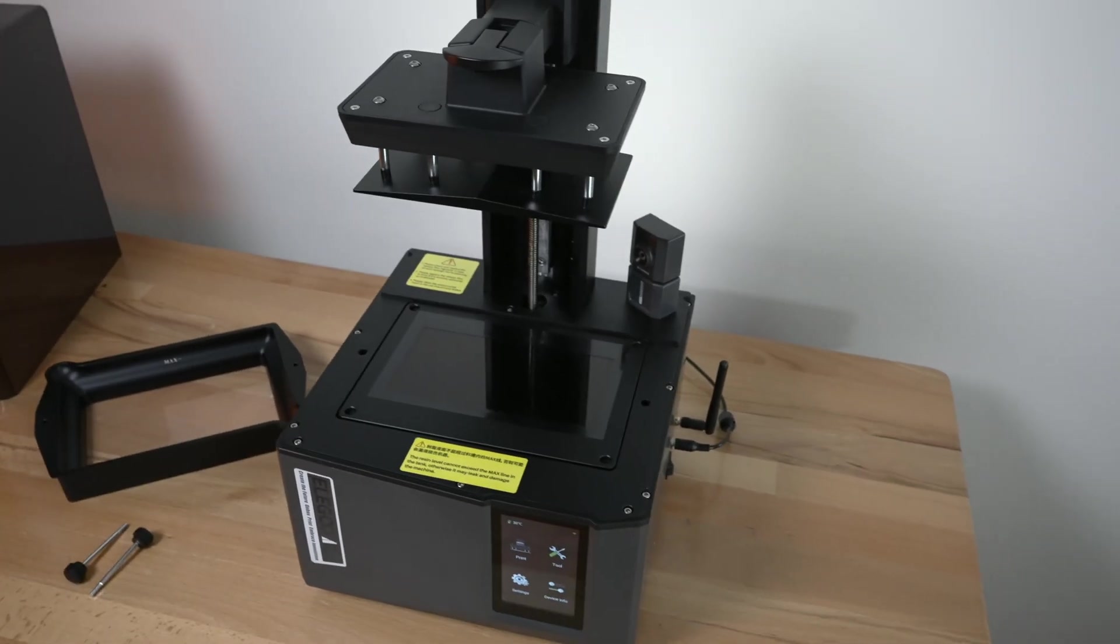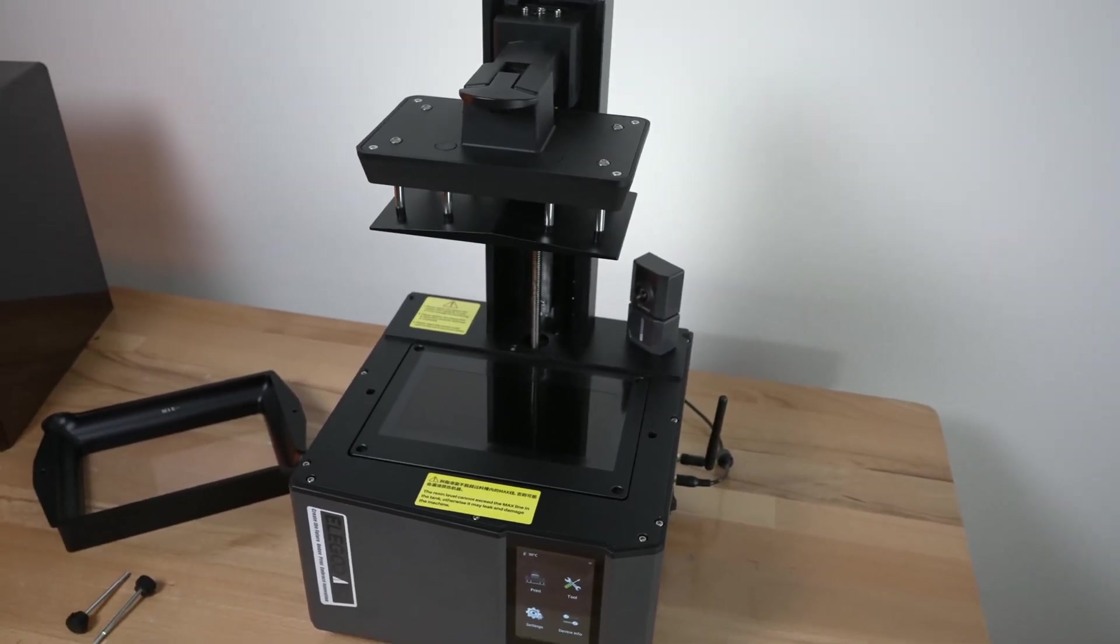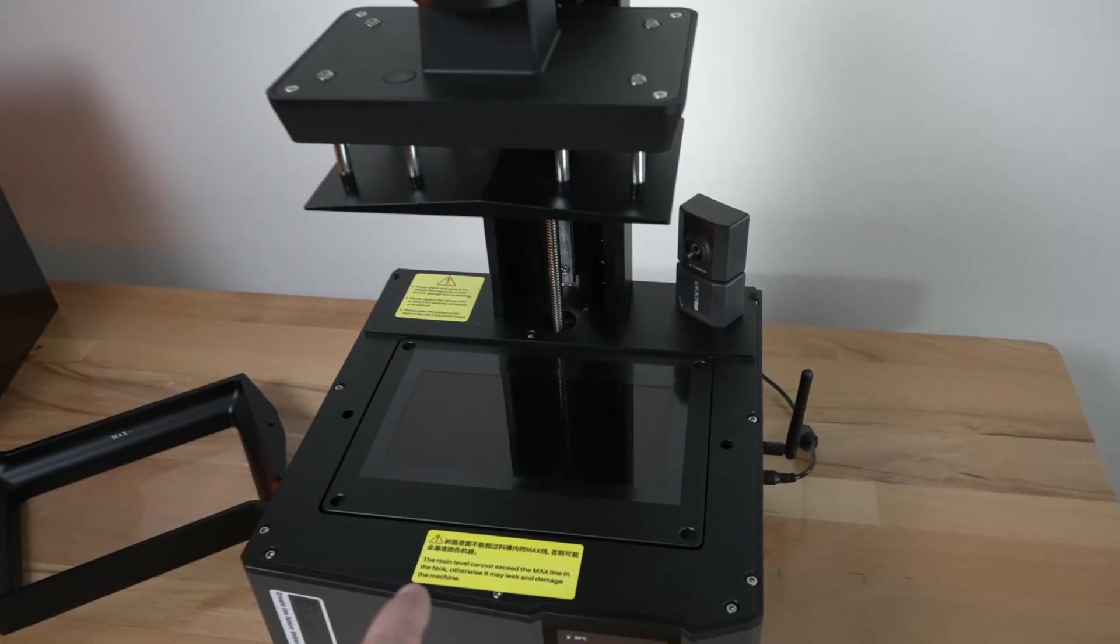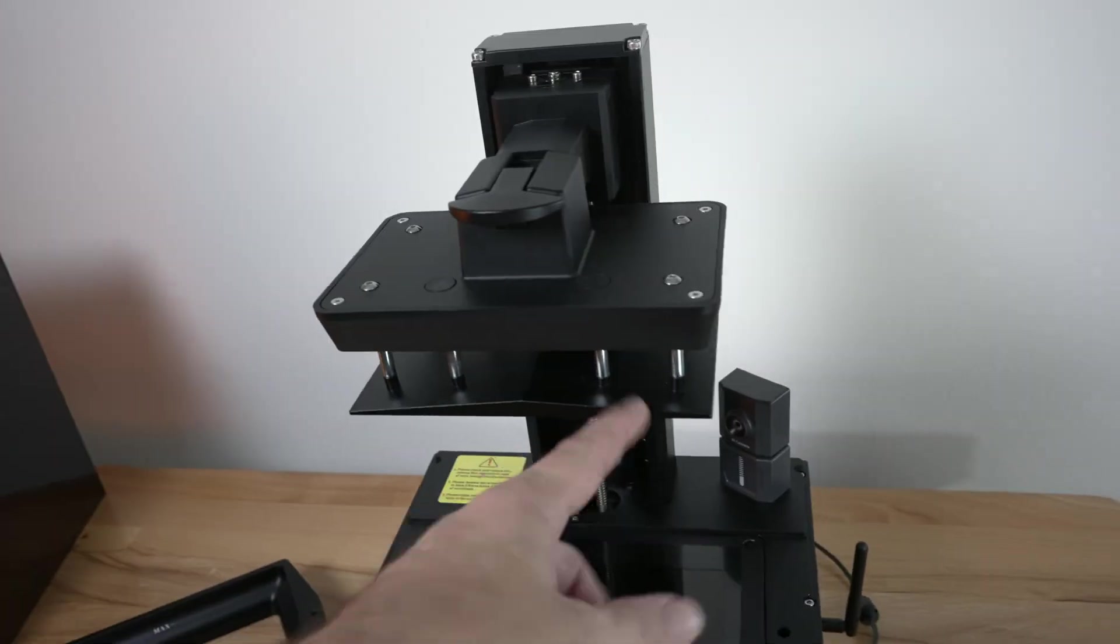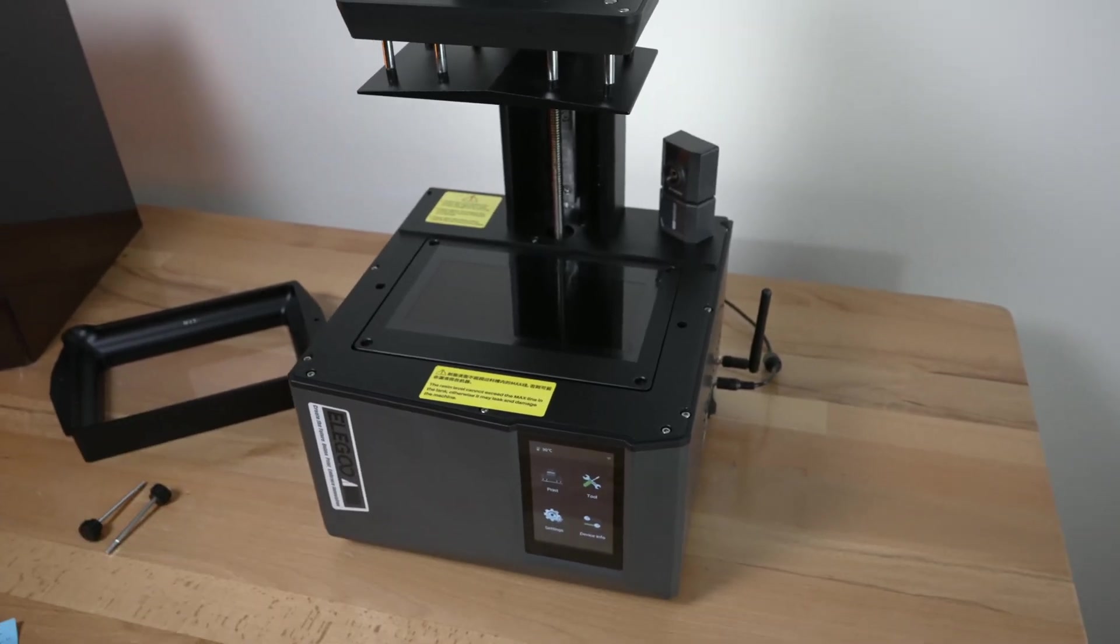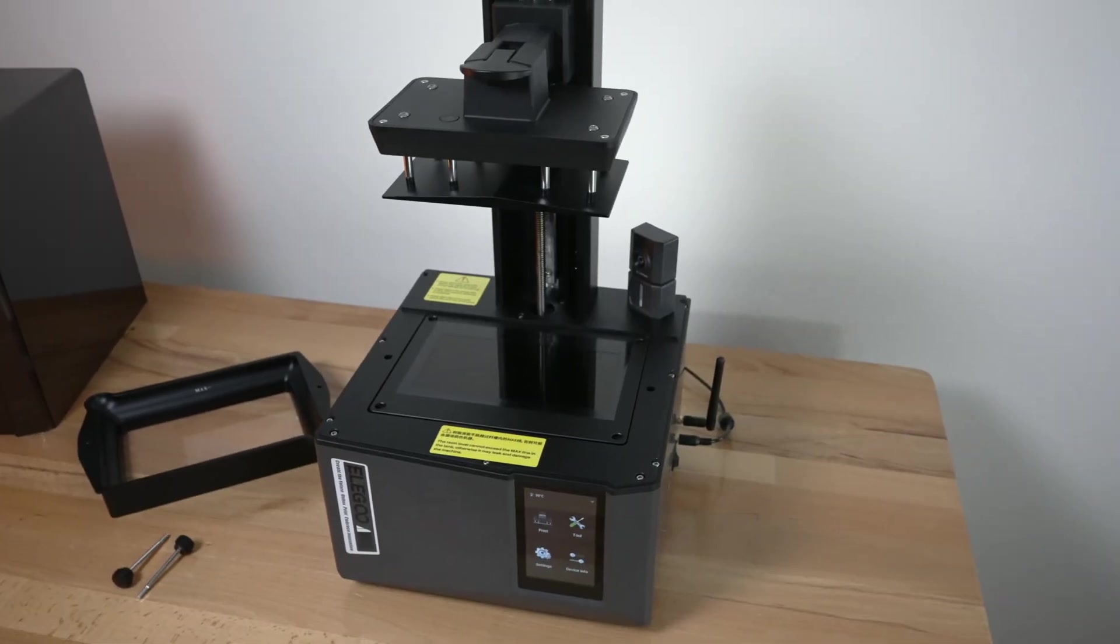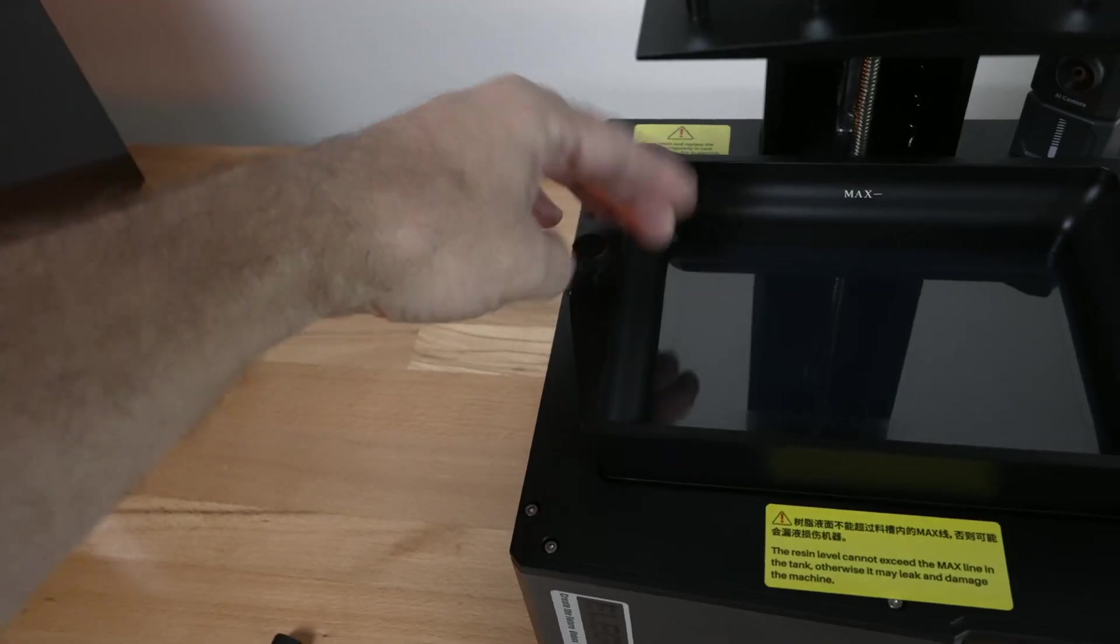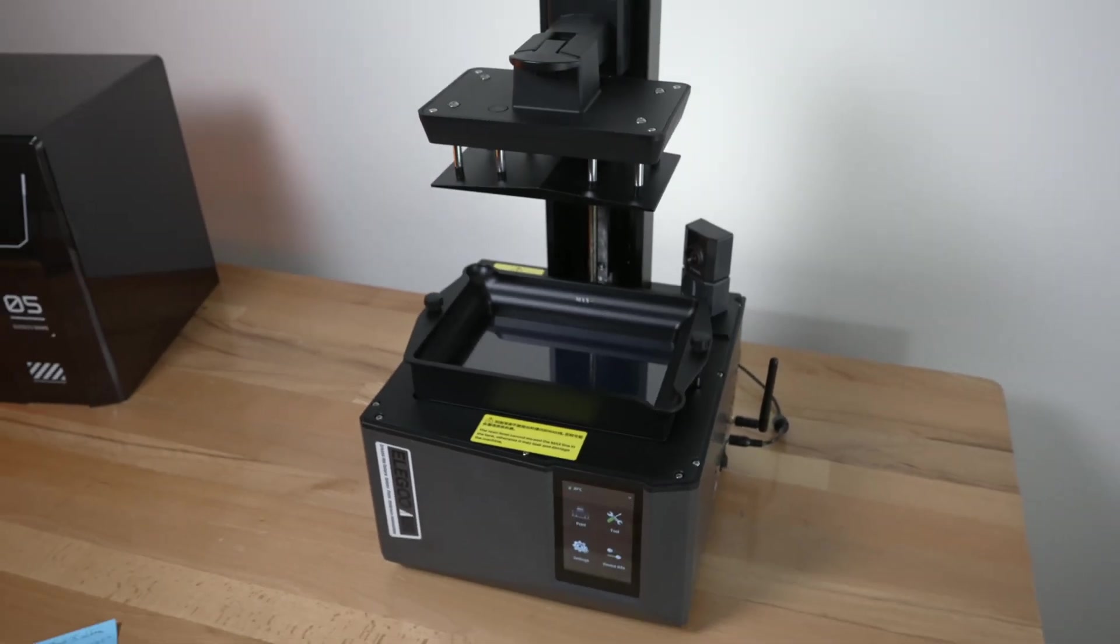And another thing that's quite important to note is that this printer is completely automatic when it comes to leveling the build plate. So it uses I guess the combination of the tilting screen there and this being somewhat flexible to correctly align itself flat. So yeah that's a really nice feature and takes away another thing that you don't have to worry about with this printer. You just have the vat on, secure it down, pour your resin in and you're ready to print. As simple as that.